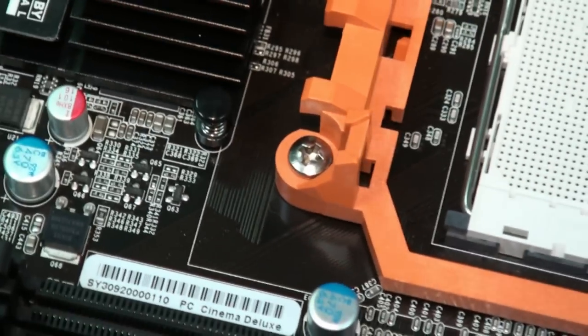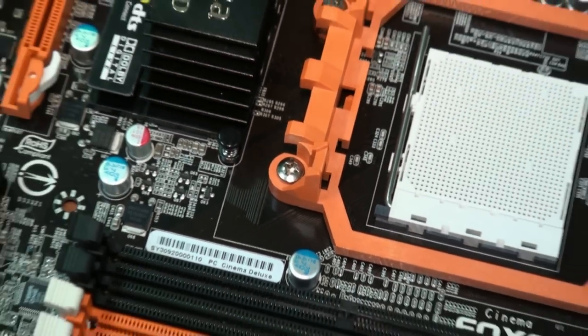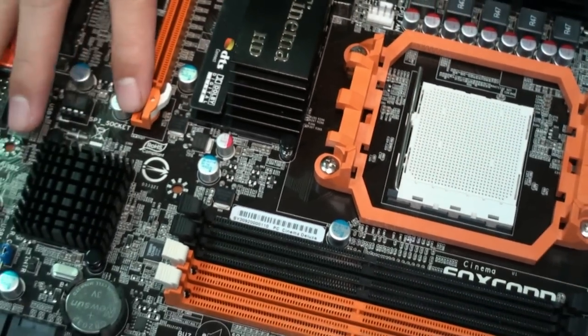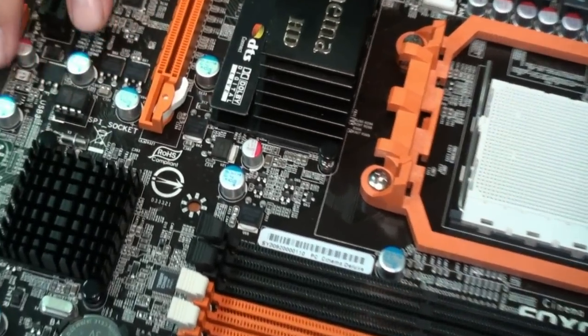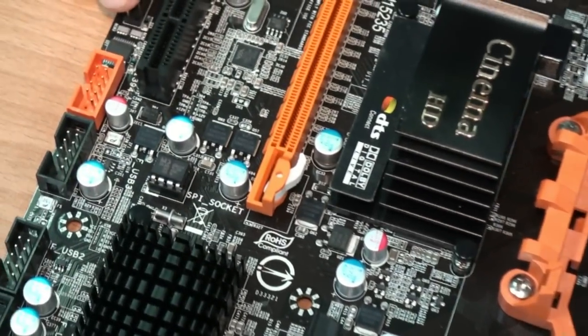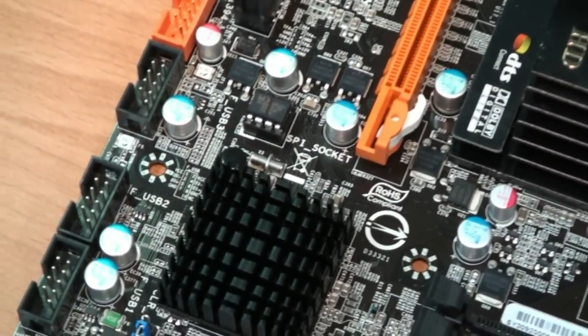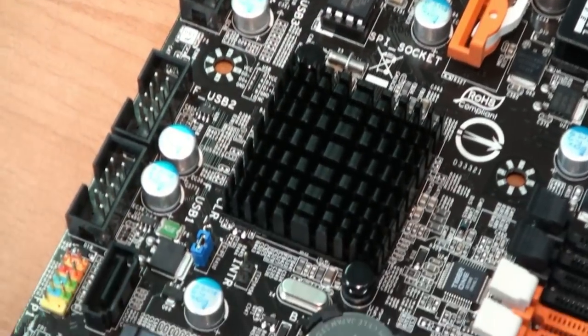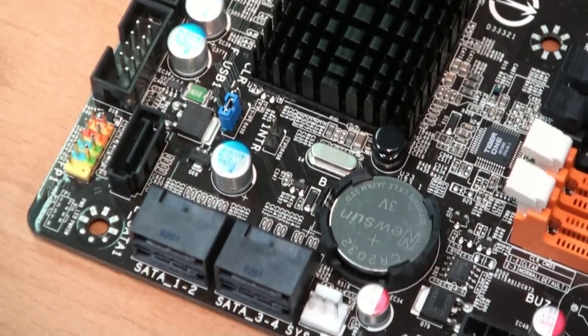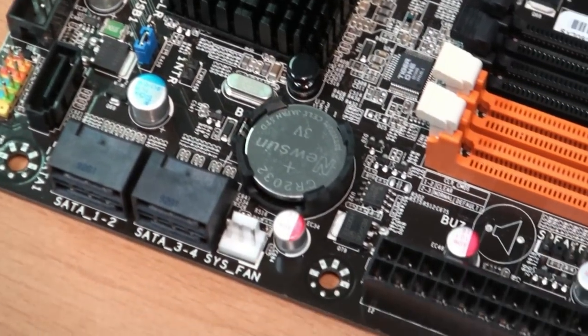As you can see, all the capacitors are solid capacitors, so the compatibility and performance are very good for this motherboard.